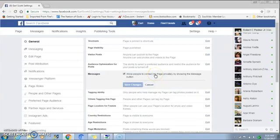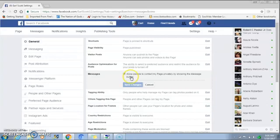When you click on that, you want to make sure this box is checked where it says 'Allow people to contact my page privately by showing the message button.' So when you put the message button on your posts, they'll be able to hit that message button and you'll be able to send out your auto reply.